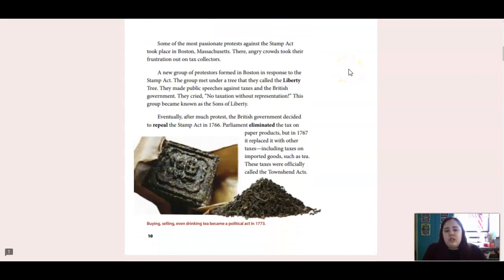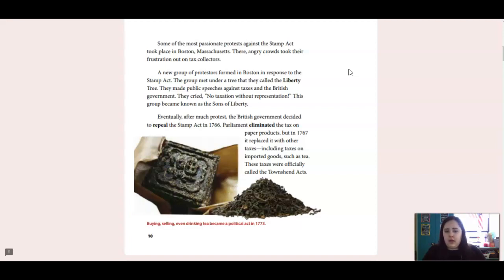Some of the most passionate protests against the Stamp Act took place in Boston, Massachusetts. There, angry crowds took their frustration out on tax collectors. A new group of protesters formed in Boston in response to the Stamp Act. The group met under a tree they called the Liberty Tree. They made public speeches against taxes and the British government, crying 'no taxation without representation.' This group became known as the Sons of Liberty.